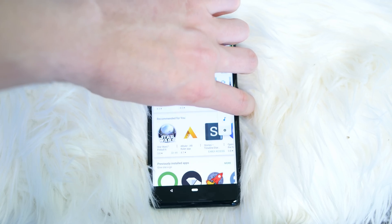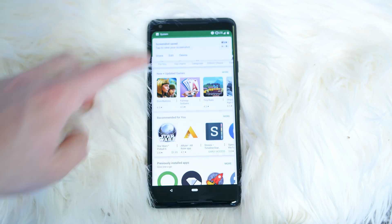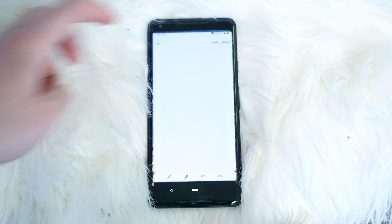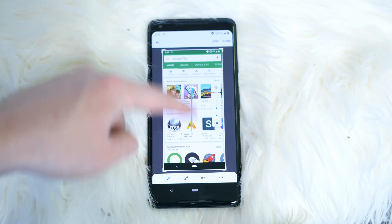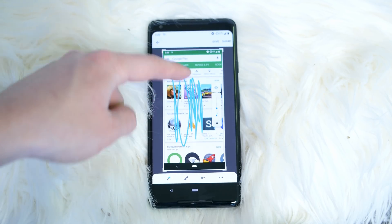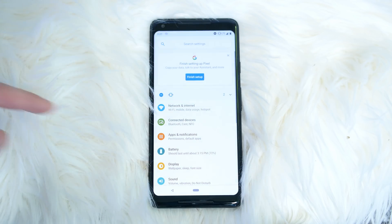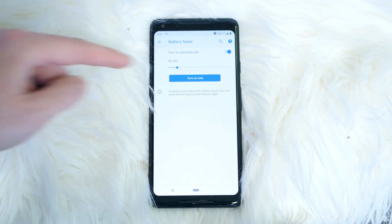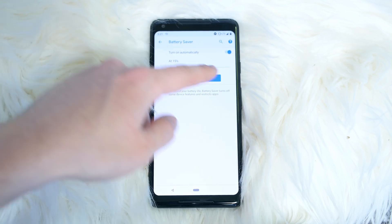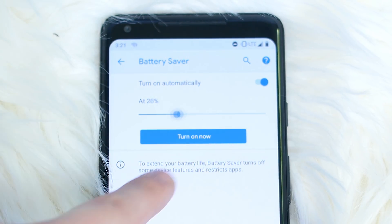You can now edit screenshots as soon as they are captured. Once you take a screenshot, you can pull down the notification panel, tap on edit, and start marking up your screenshot. Battery saver mode can now be toggled on automatically at any battery percentage between 5 and 70 percent. You can use this handy little slider to select when you'd like the feature to be turned on.